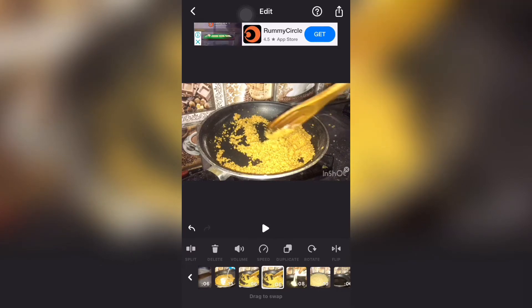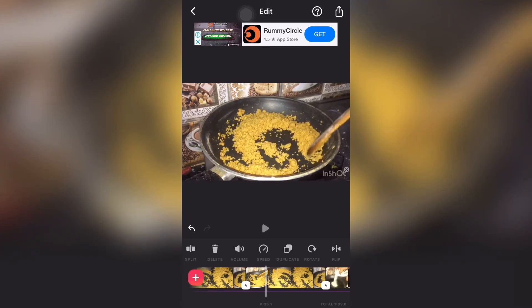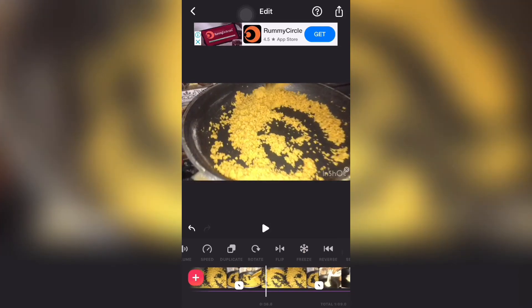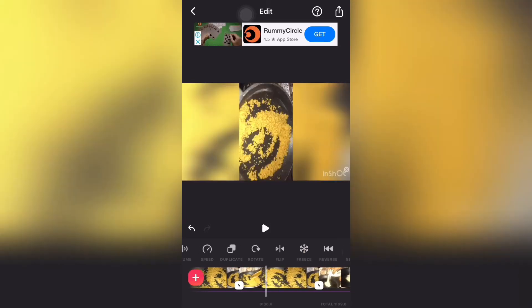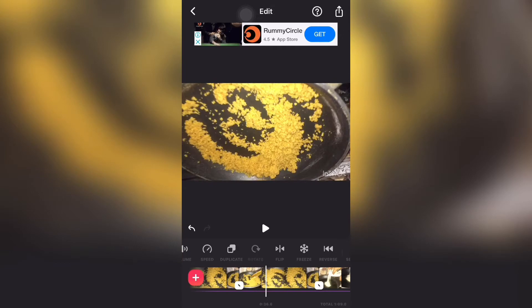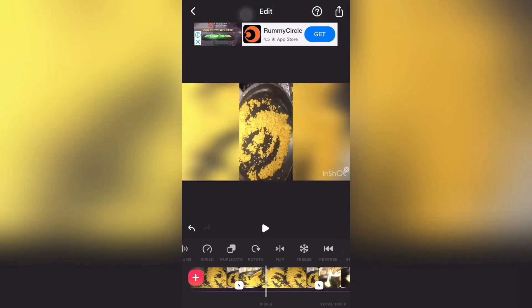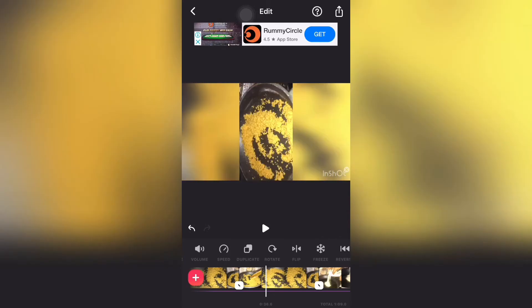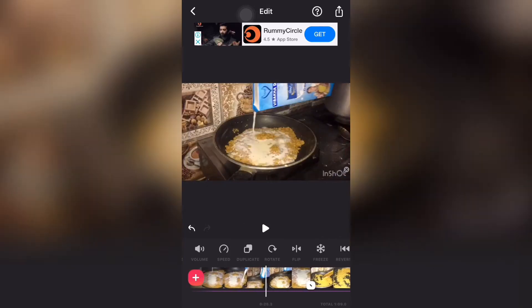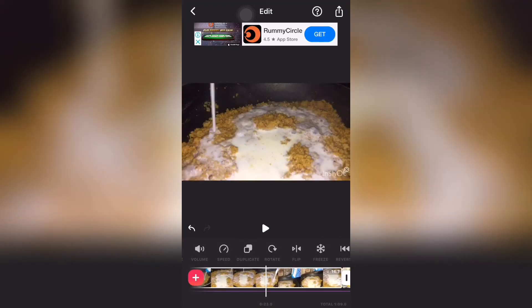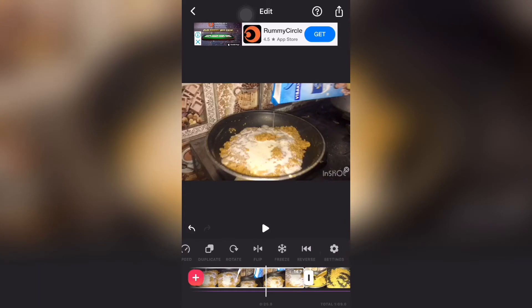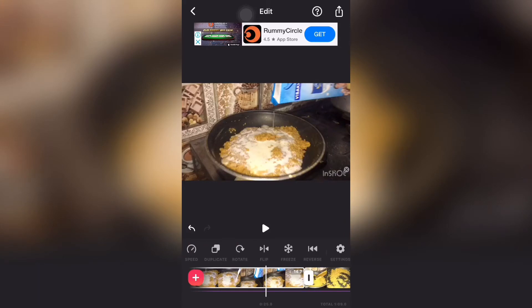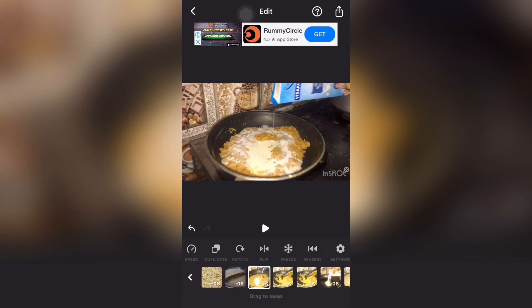One more option I'd like to mention is flip. This is the rotating option — if you want to rotate, that option is there. We can rotate, and here we are flipping left to right and right to left.